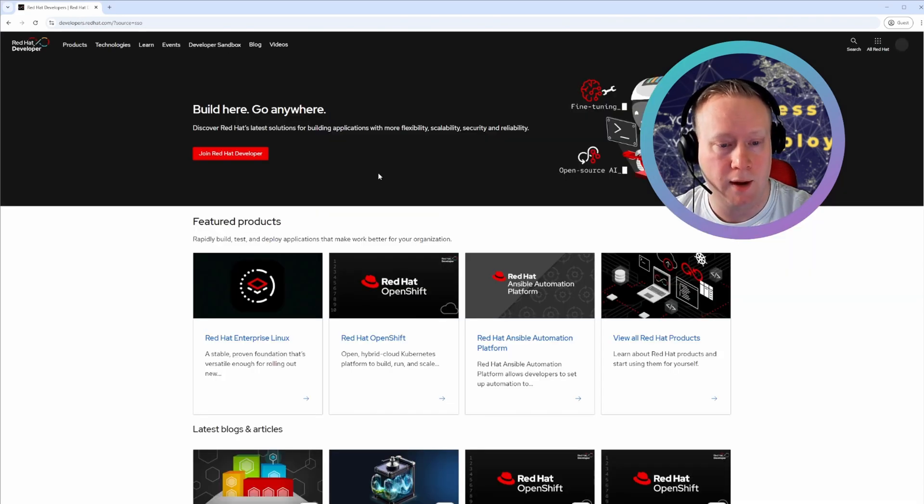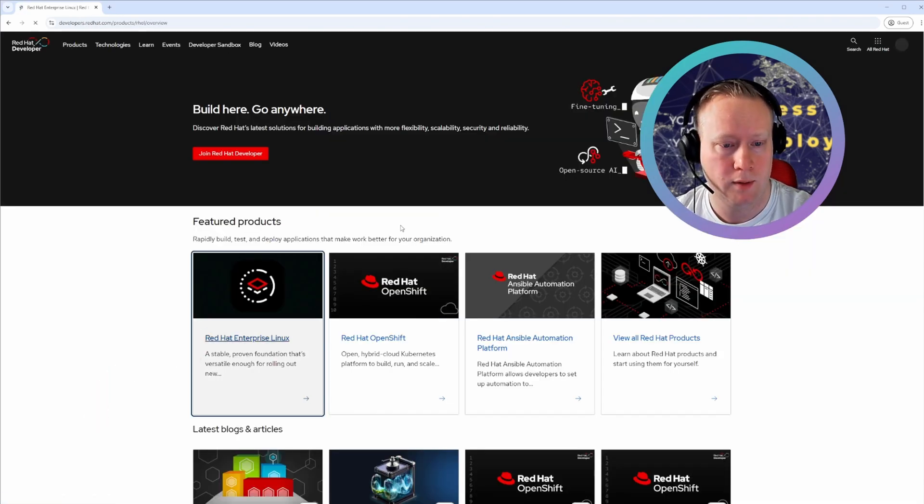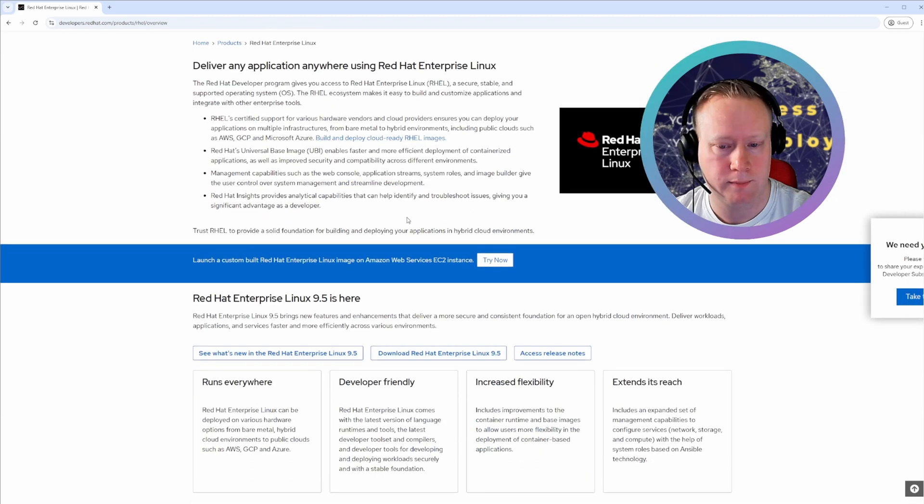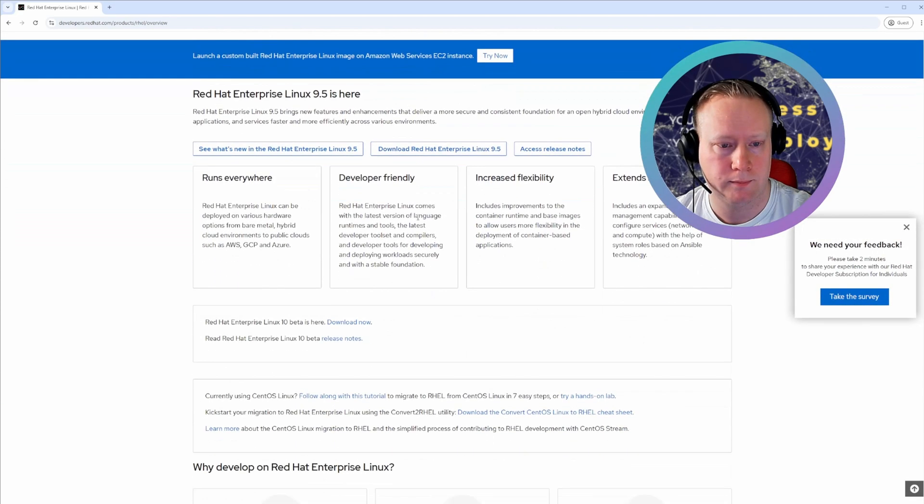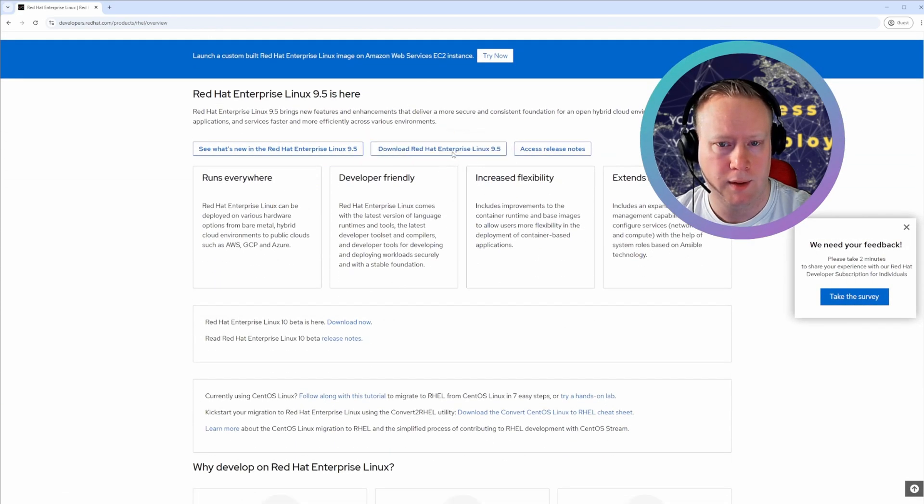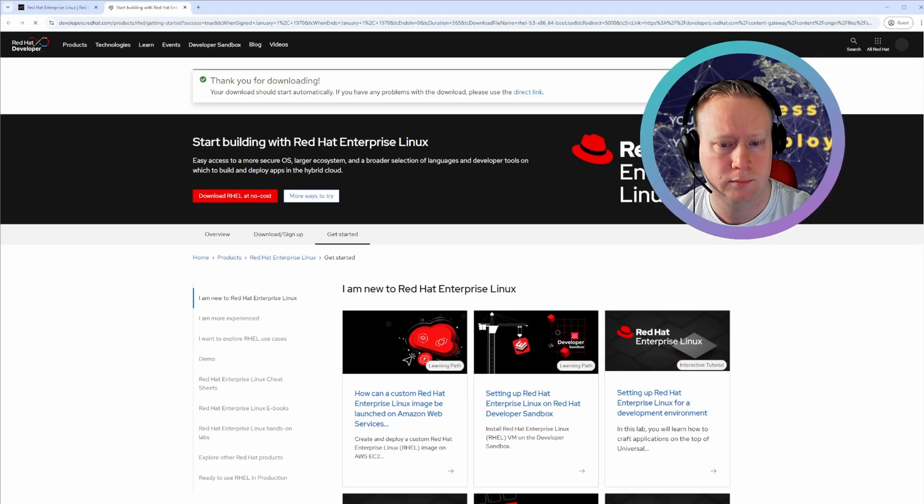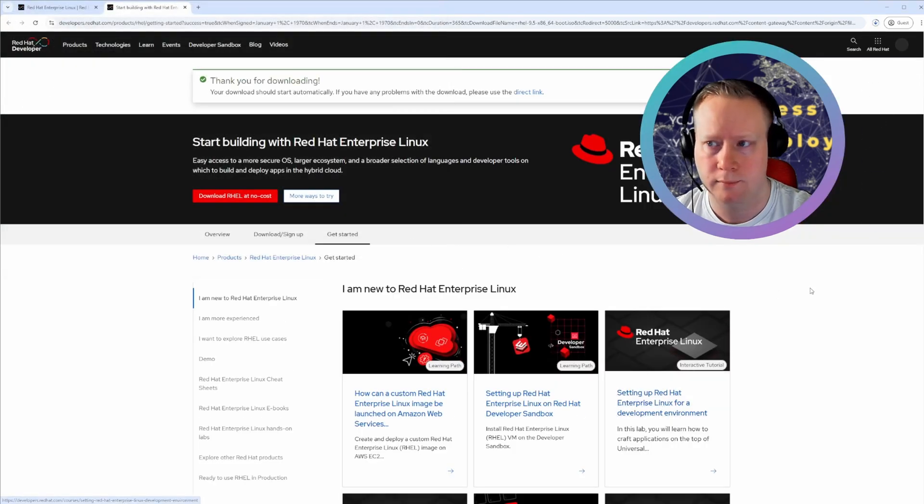Now to get the ISO, you click Red Hat Enterprise Linux, and download and save.